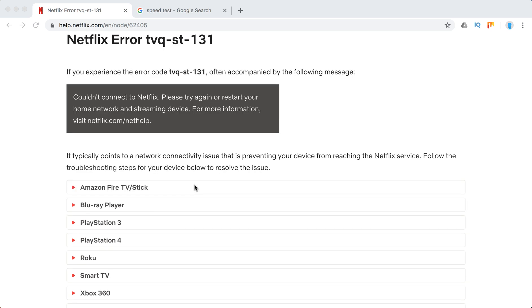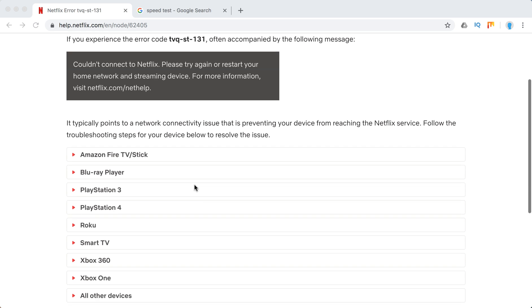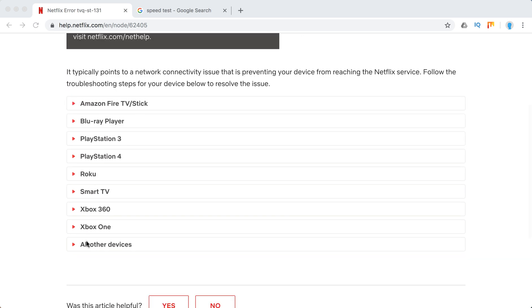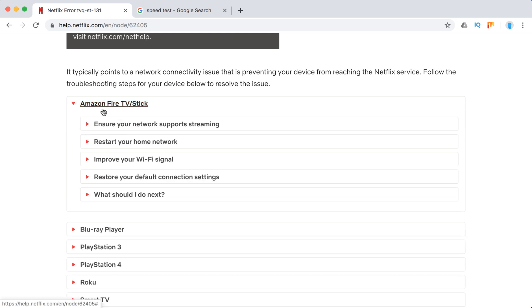Typically it is some issue with your network connection and here are all the devices where it might happen, and the troubleshooting steps are pretty much the same.